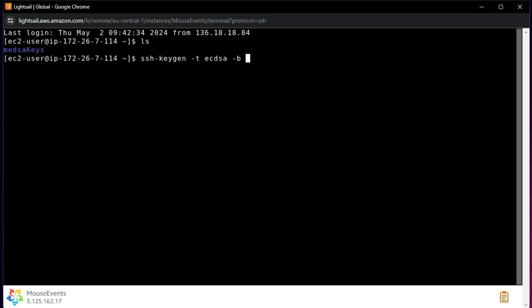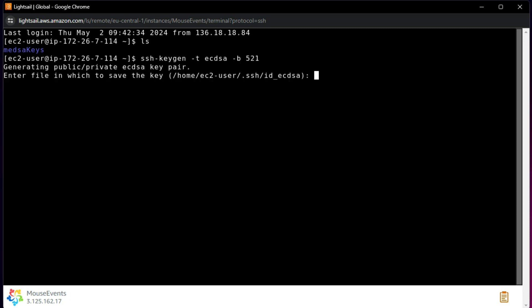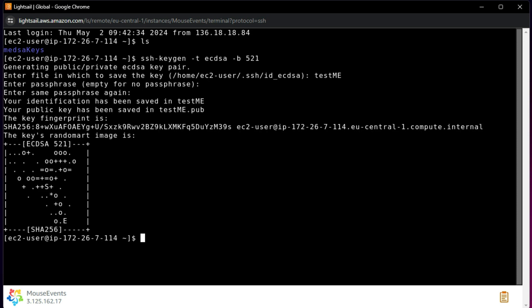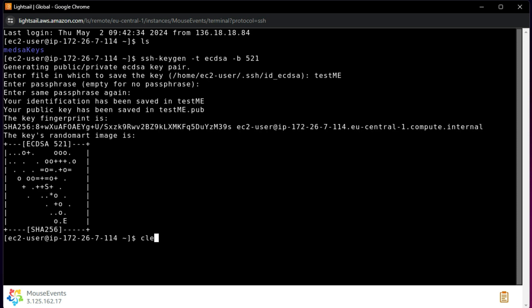The key has been generated. It's asking for a name — I'll say 'testme'. There is no passphrase; if you want one you can set it. The key generation is done. I run 'ls' and I have 'testme' and 'testme.pub' — the public key file.